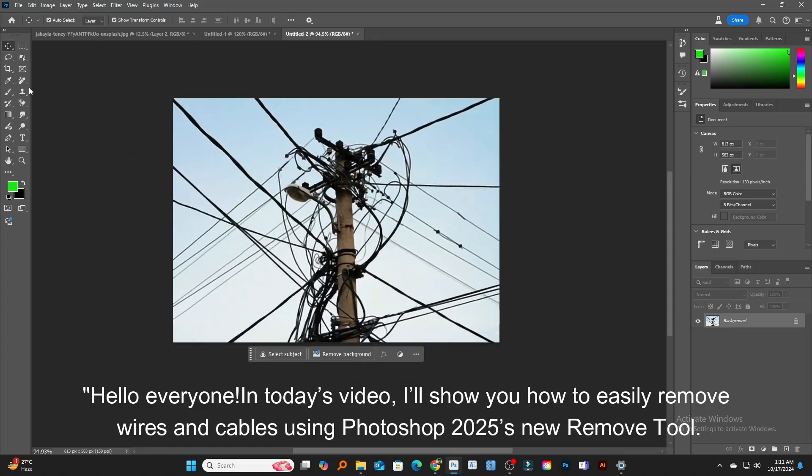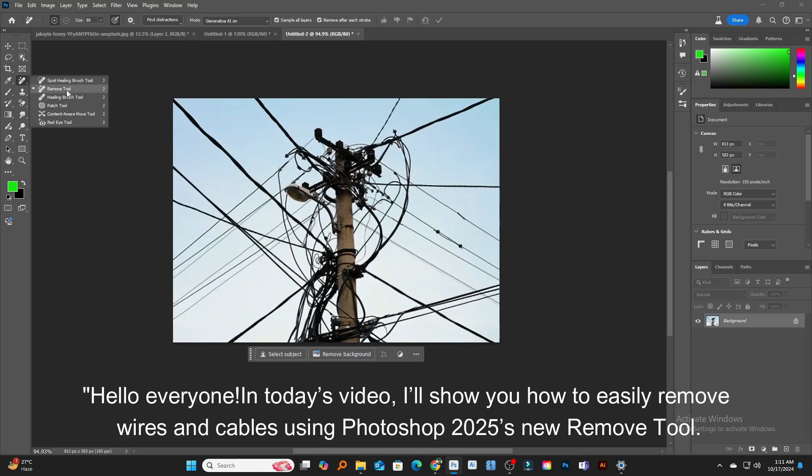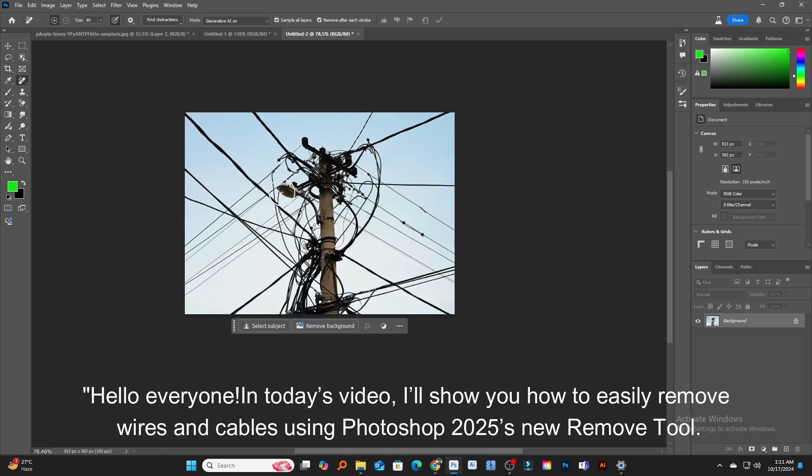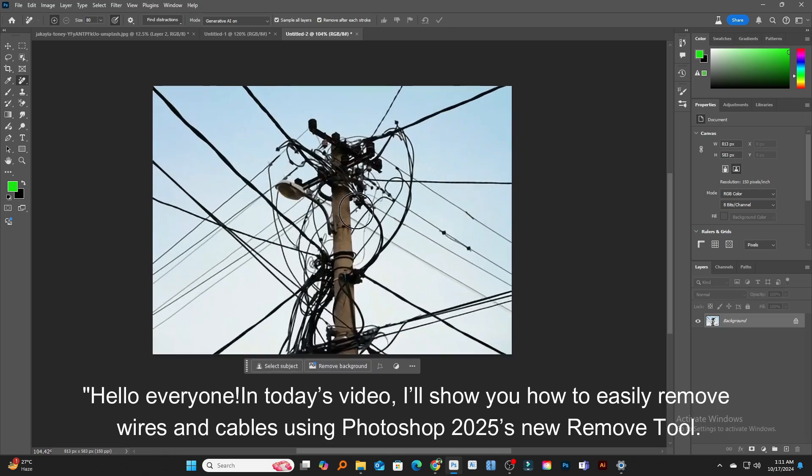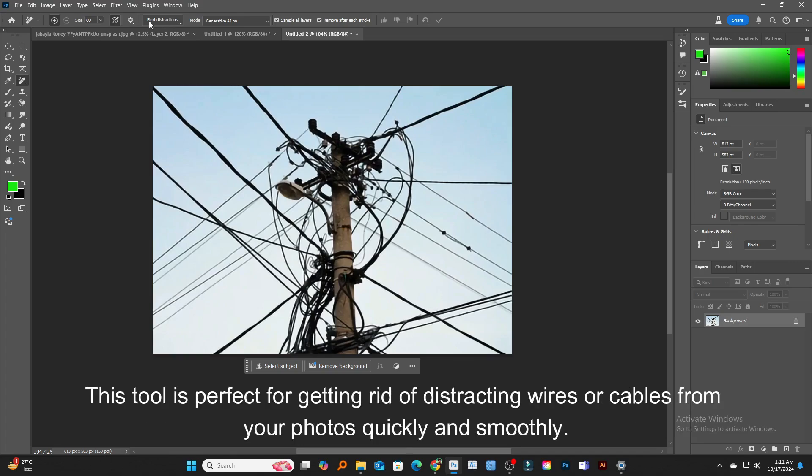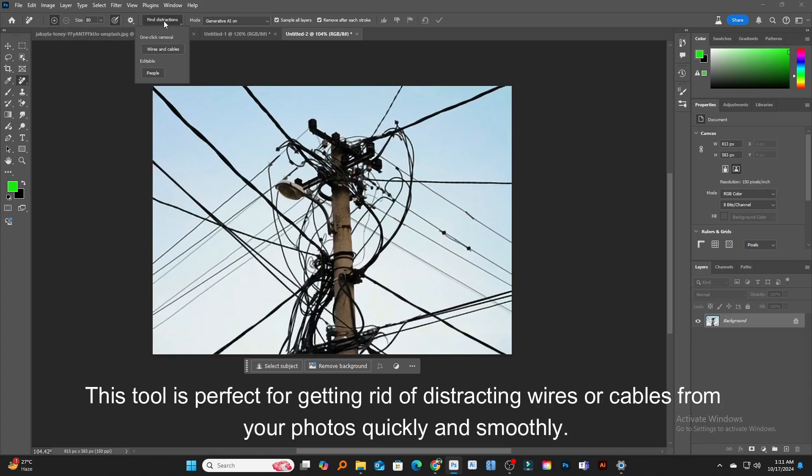Hello everyone. In today's video, I'll show you how to easily remove wires and cables using Photoshop 2025's new Remove Tool. This tool is perfect for getting rid of distracting wires or cables from your photos quickly and smoothly.